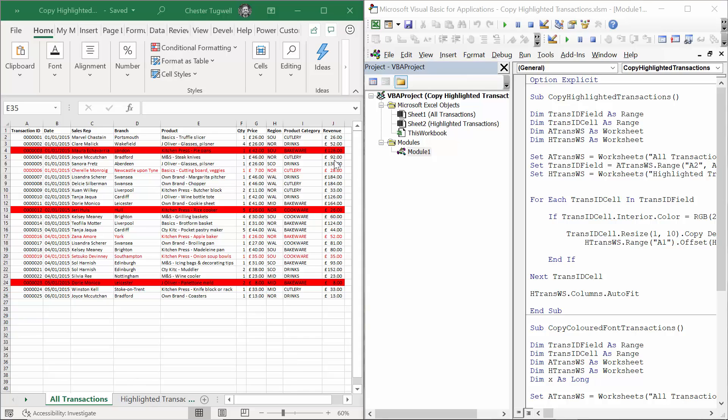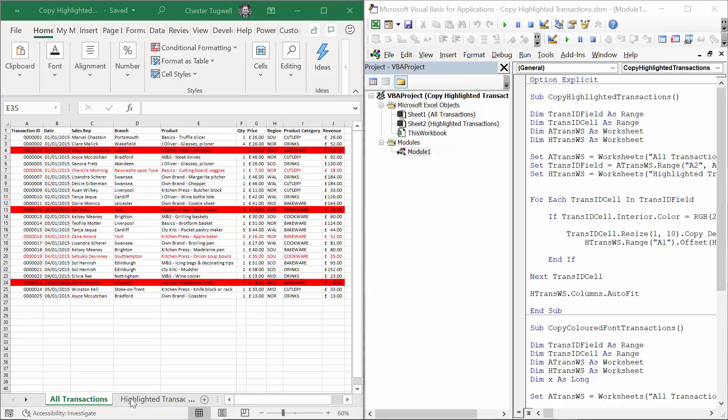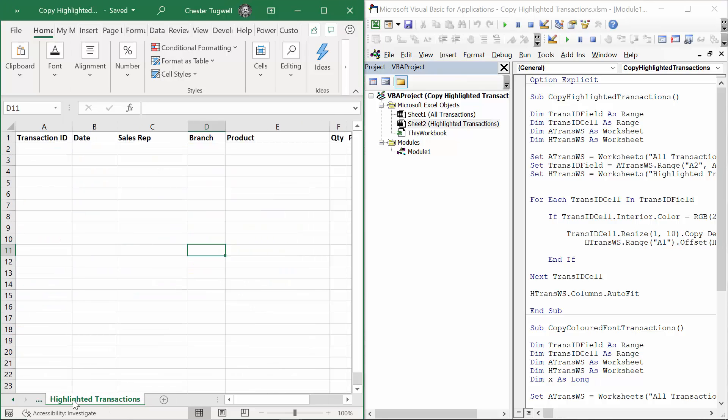Here's my sheet of transactions and you'll see that some records have a red background and some records have red text. I've got two different VBA macros. One will transfer the cells with a red background and the other will transfer the cells with red font.